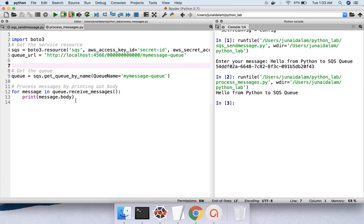One more thing you can add is a line to delete the message after reading it. Generally, whenever you read a message from the queue, the requirement is that the message should get deleted, or after a certain period of time the message expires. There are lots of configurations you can do in the SQS queue — this is just the basic concept of how you can send and receive messages from the queue using Python.